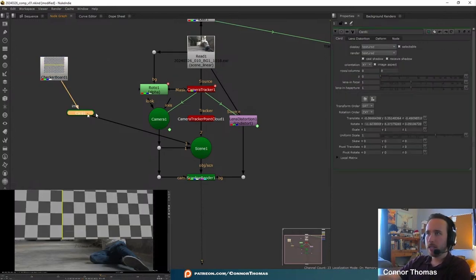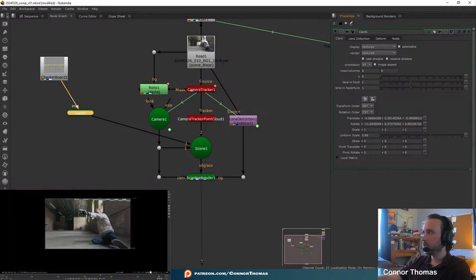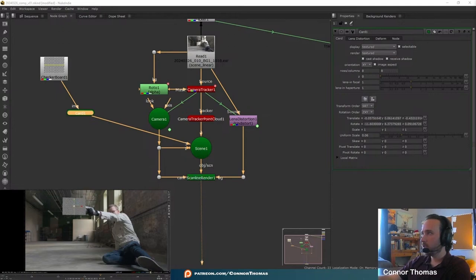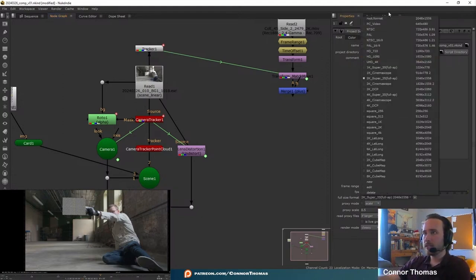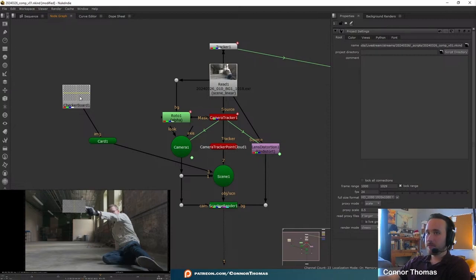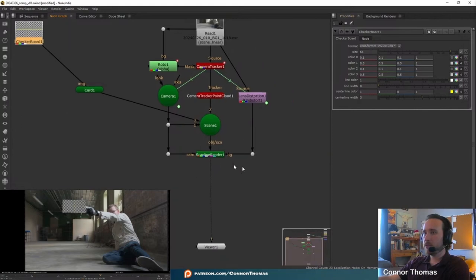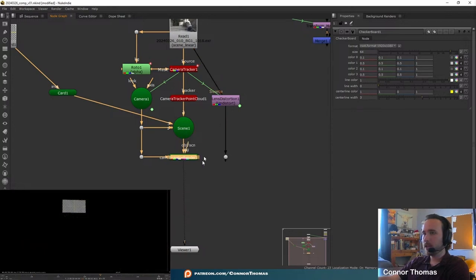I'm going to throw a checkerboard texture onto our card so we can see what we're doing. If we double-click our card we can change the total scale — I'm going to make this quite a bit smaller and move it down, roughly positioning it on the Y-axis according to the gun. If we go to our project settings, 24 frames per second is correct, but we want to change our file format size to 1920 by 1080 because that is what our input source is. That automatically sets the root format correctly, and when I go to our scanline renderer I'm going to unselect BG so that our card is over alpha.